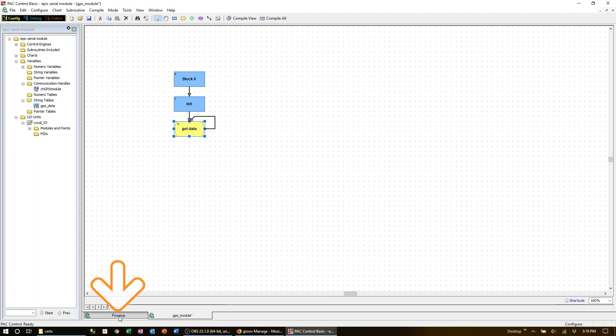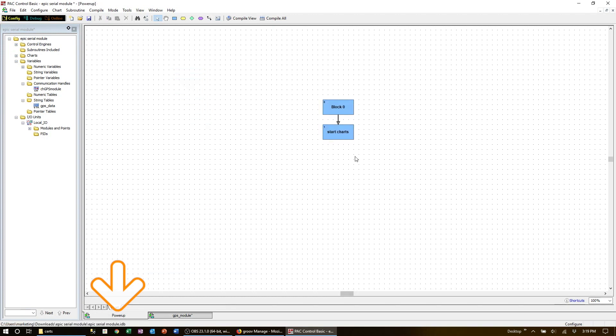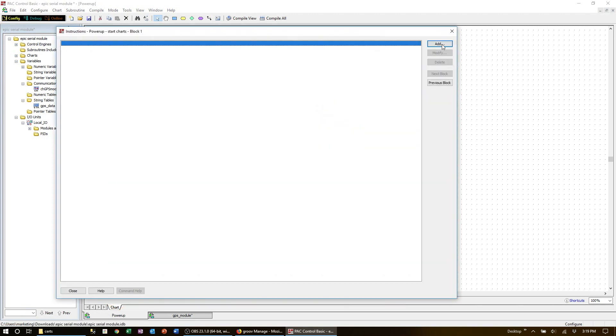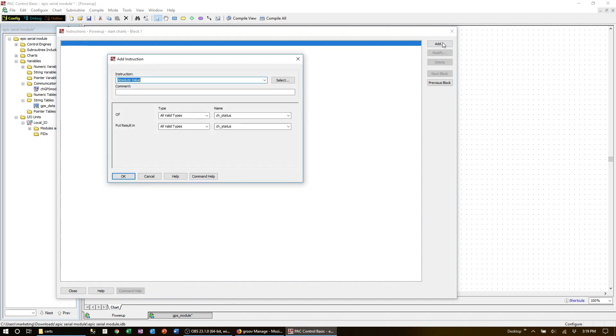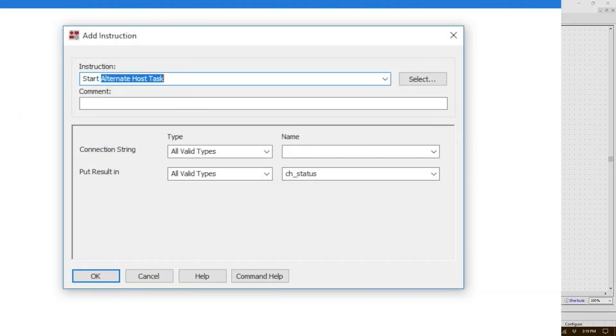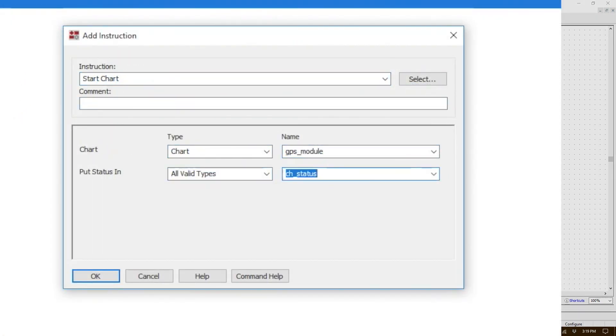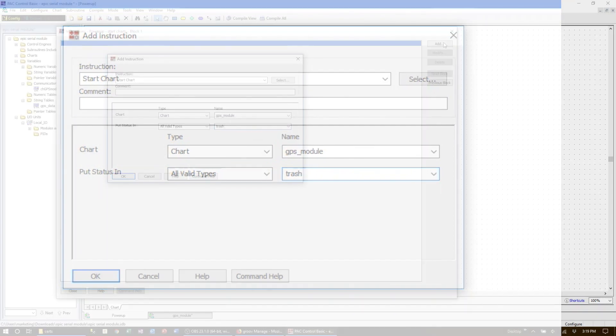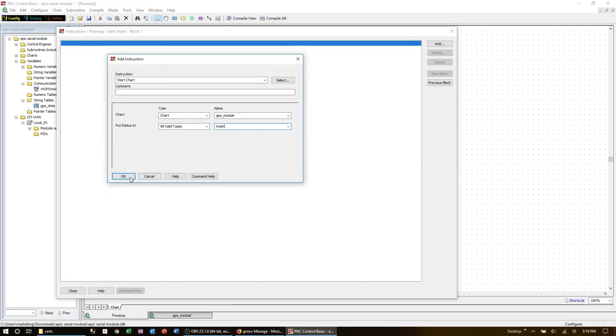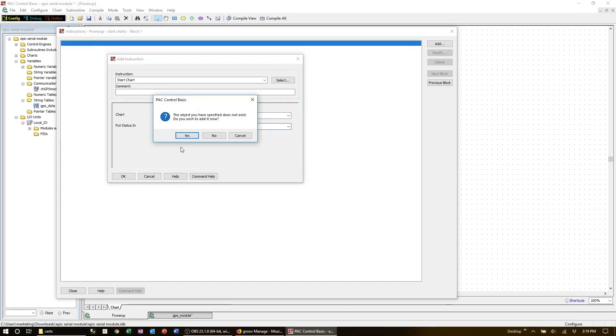So let's go over to the power-up chart and add the start chart command. We'll put the status in a variable called 'trash' since we're confident the chart will start without any errors.